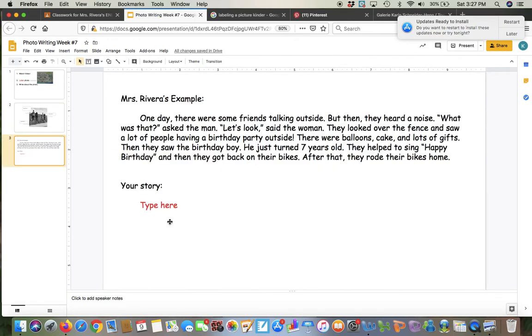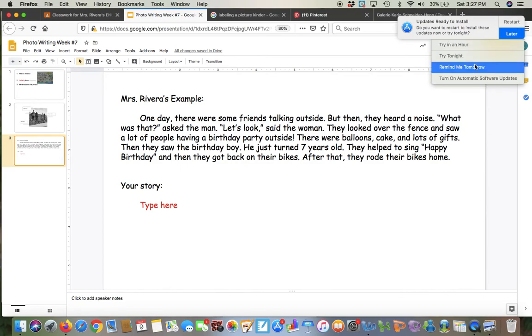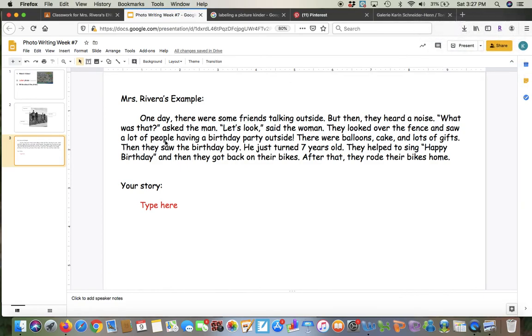Now I said they saw a birthday party. You can pick something else, okay? It's your story. All right, so have fun writing and if you need help let me know.